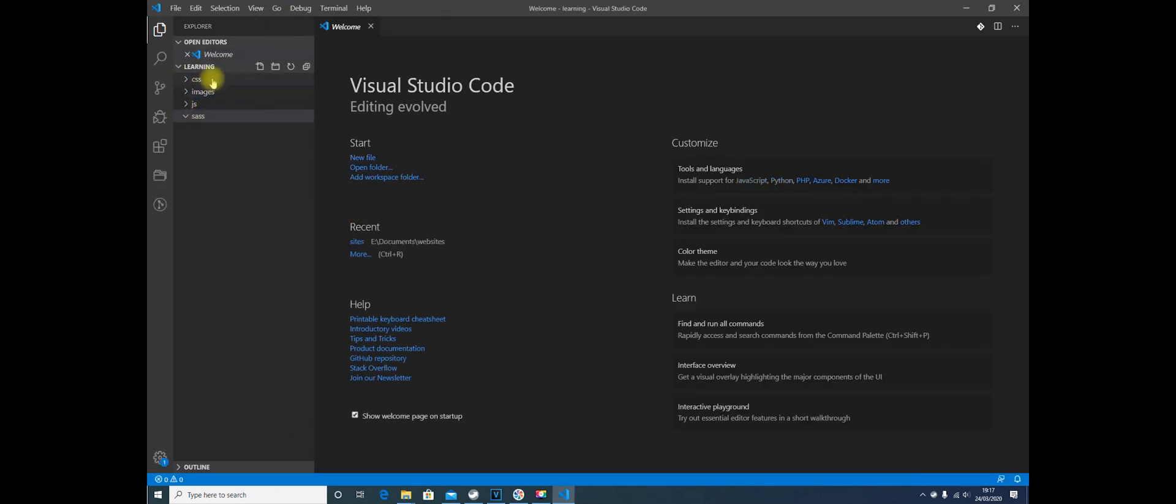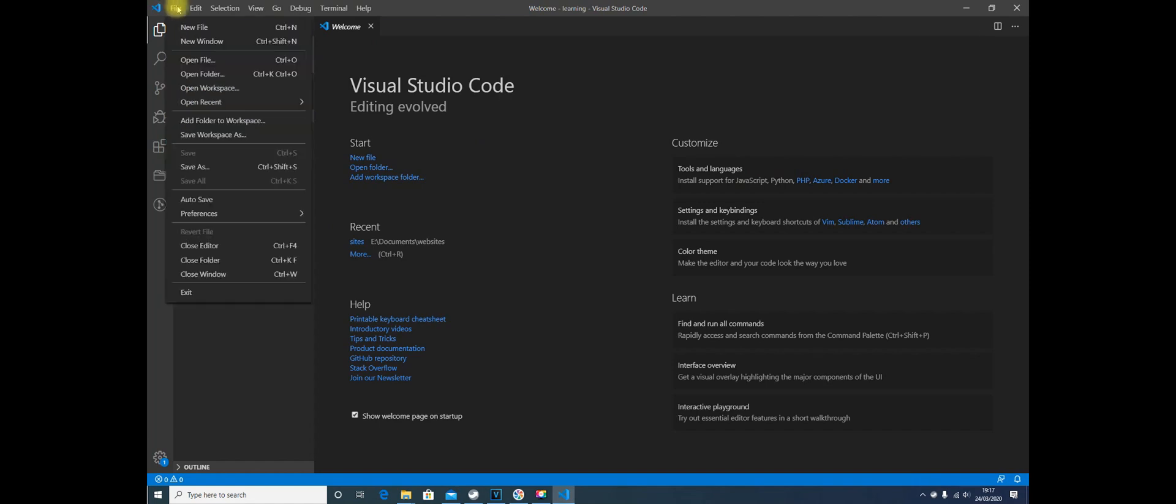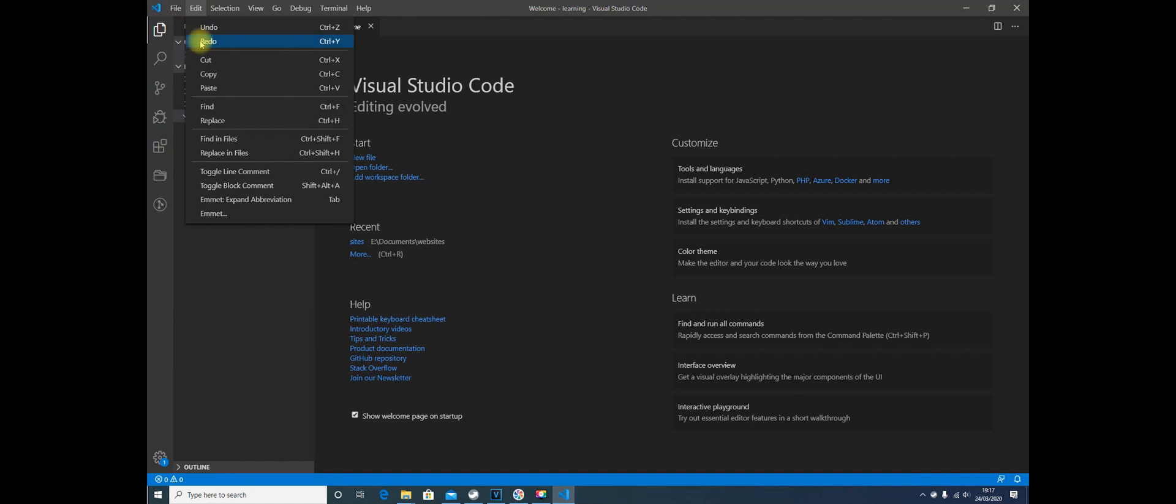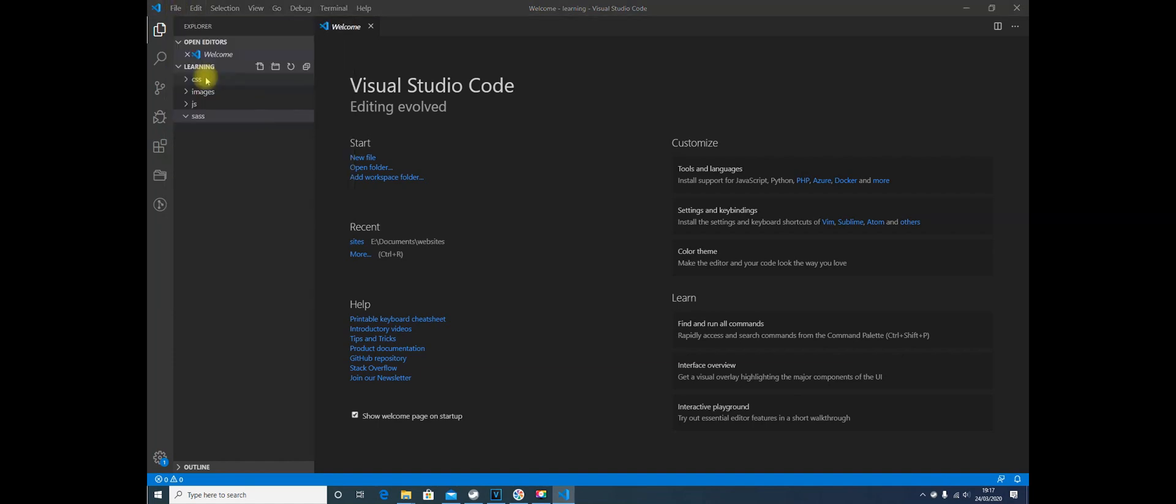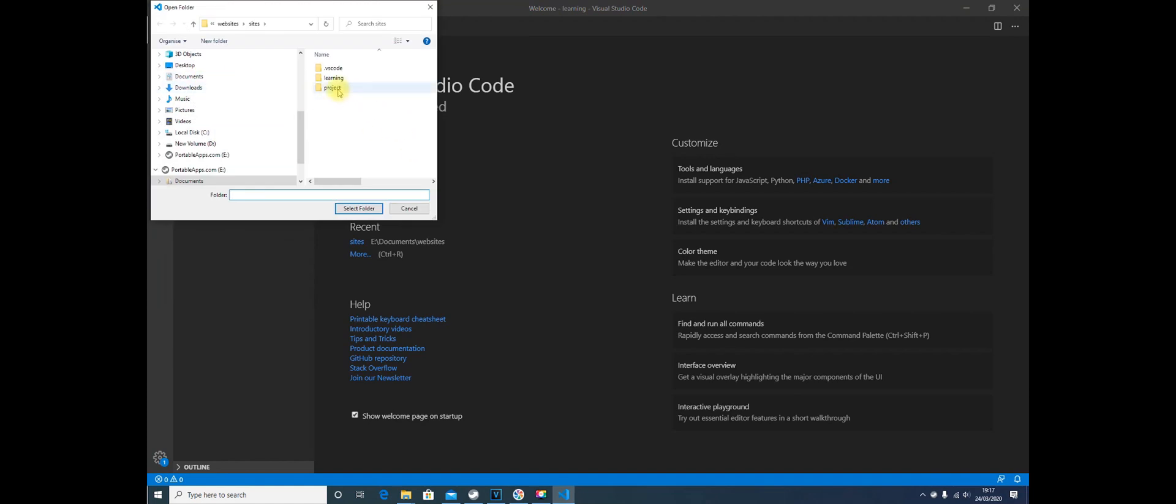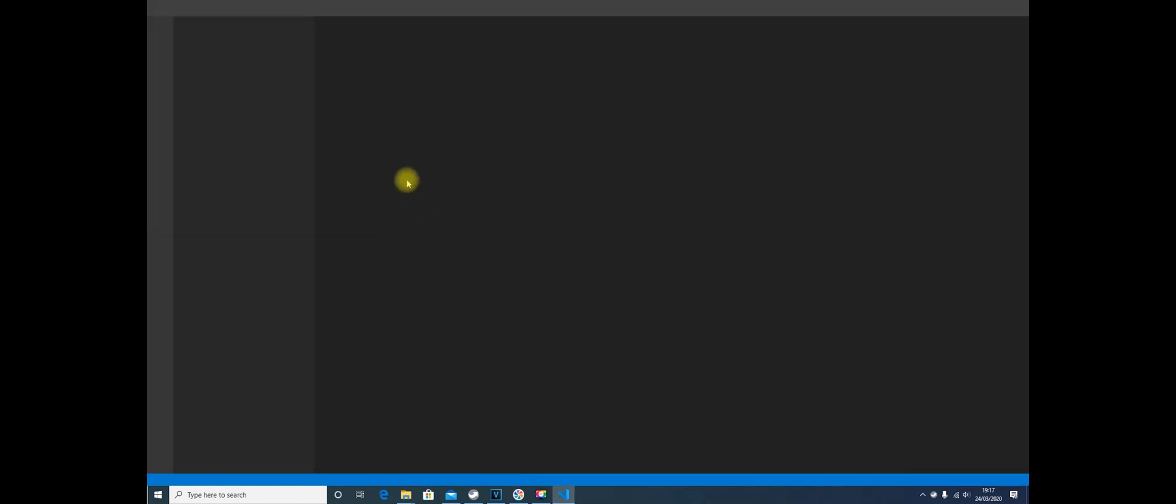When you want to work on your own project, you'll have to go to File, Close Folder and then Open Folder, or in fact, you can actually go to Open Folder, select Project, and it will close down the Learning folder and open up your Project folder.